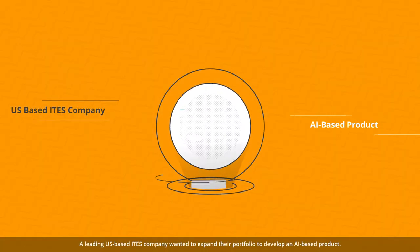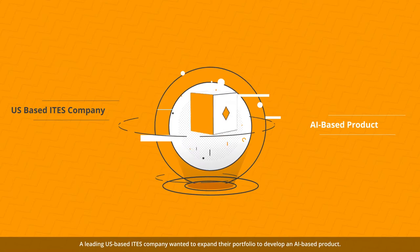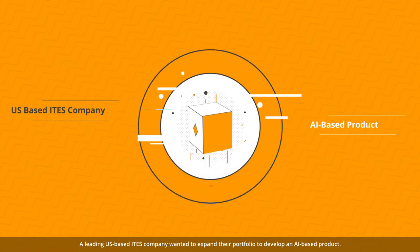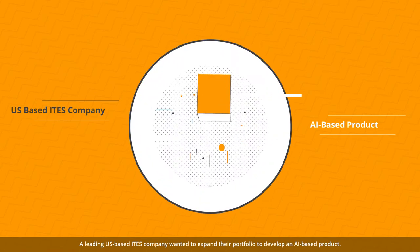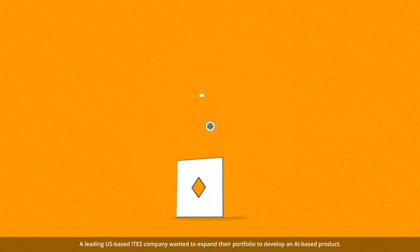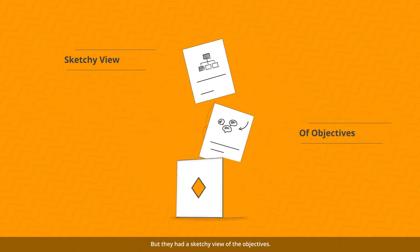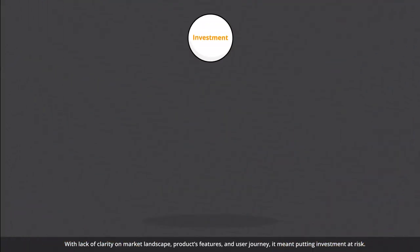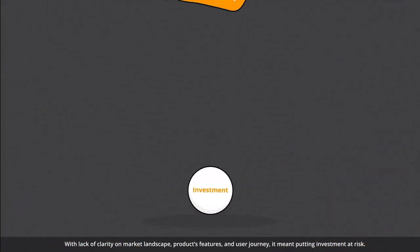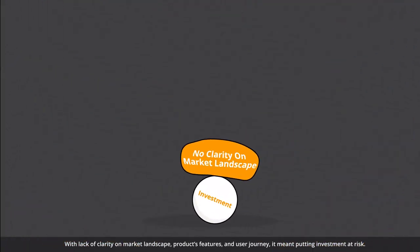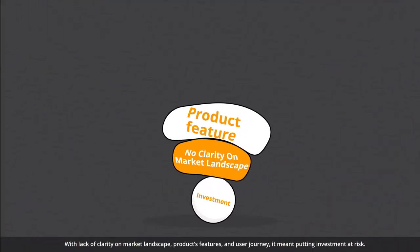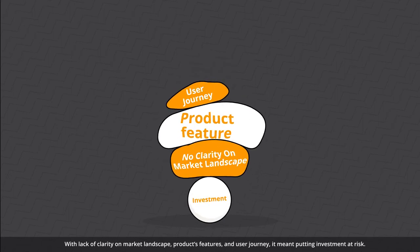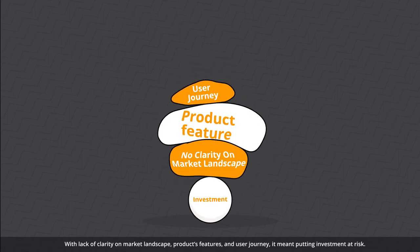A leading U.S.-based ITES company wanted to expand their portfolio to develop an AI-based product, but they had a sketchy view of the objectives. With lack of clarity on market landscape, product features, and user journey, it meant putting investment at risk.